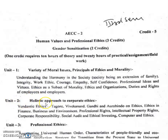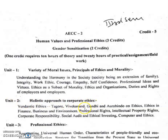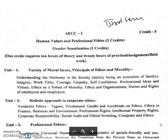Unit 2: Holistic Approach to Corporate Ethics. Topics include: Pandemic Ethics, Tagore, Vivekananda, Gandhi and Aurobindo on Ethics, Ethics in Finance, Business and Environment, Professional Rights, Intellectual Property Rights, Corporate Responsibility, Social Audit and Ethical Investing, and Computer Ethics. Under Unit 2, you have to study these topics.